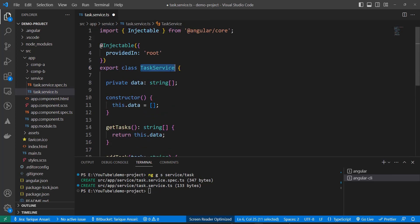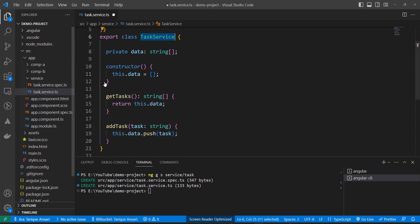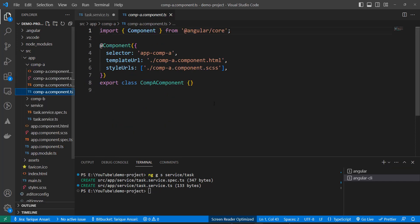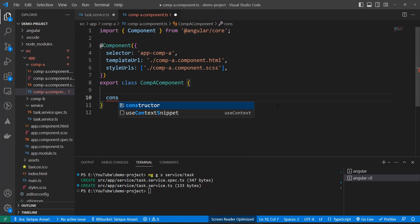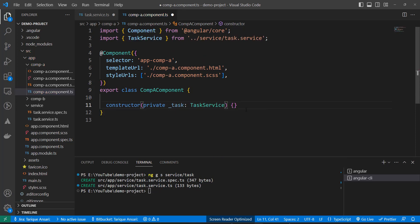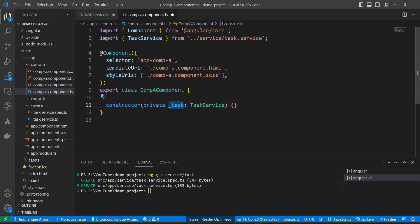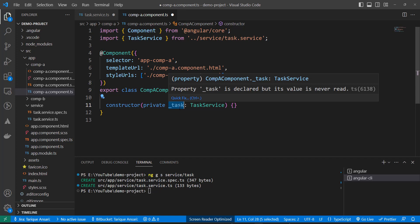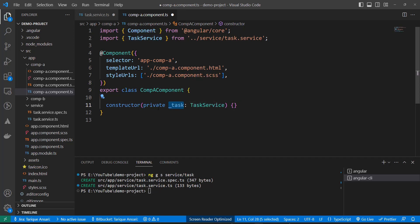Now we need to inject this service inside our components. Let's add it to Component A first. To inject a service, we use the constructor. We write the dependency here — private _taskService: TaskService. This means the component is dependent on this service. Before creating the object of this component, Angular looks into the constructor to know the dependency, checks the registry, and if the object of this service is available, passes the reference; otherwise it creates one first.